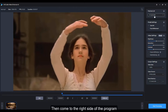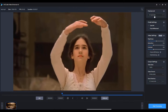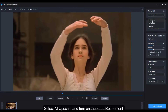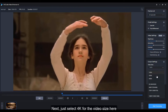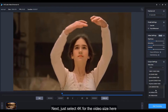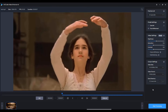Then come to the right side of the program, select AI Upscale, and turn on face refinement. Next, select 4K for the video size, then click Start Processing.